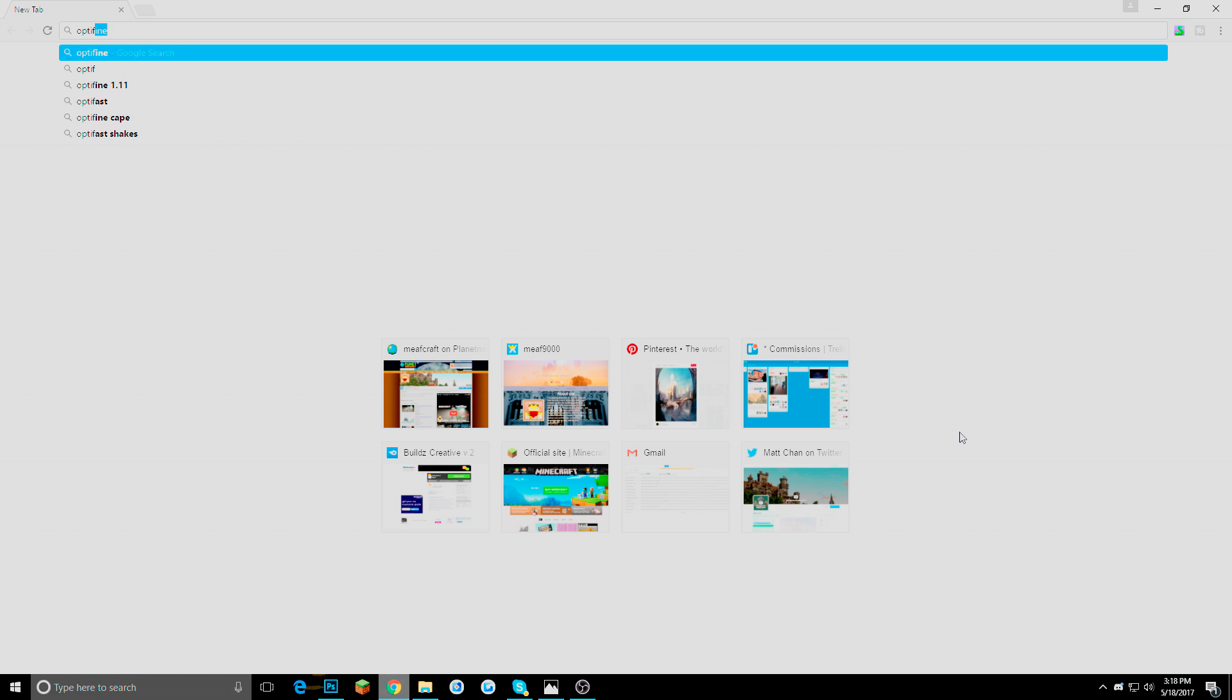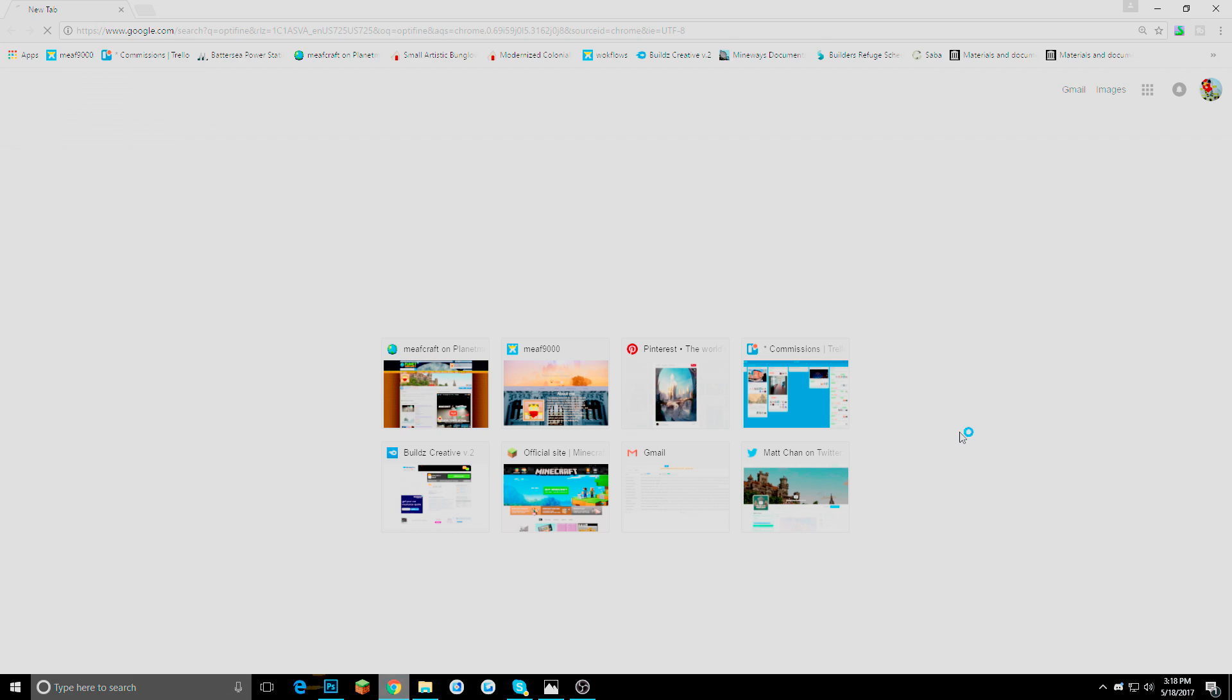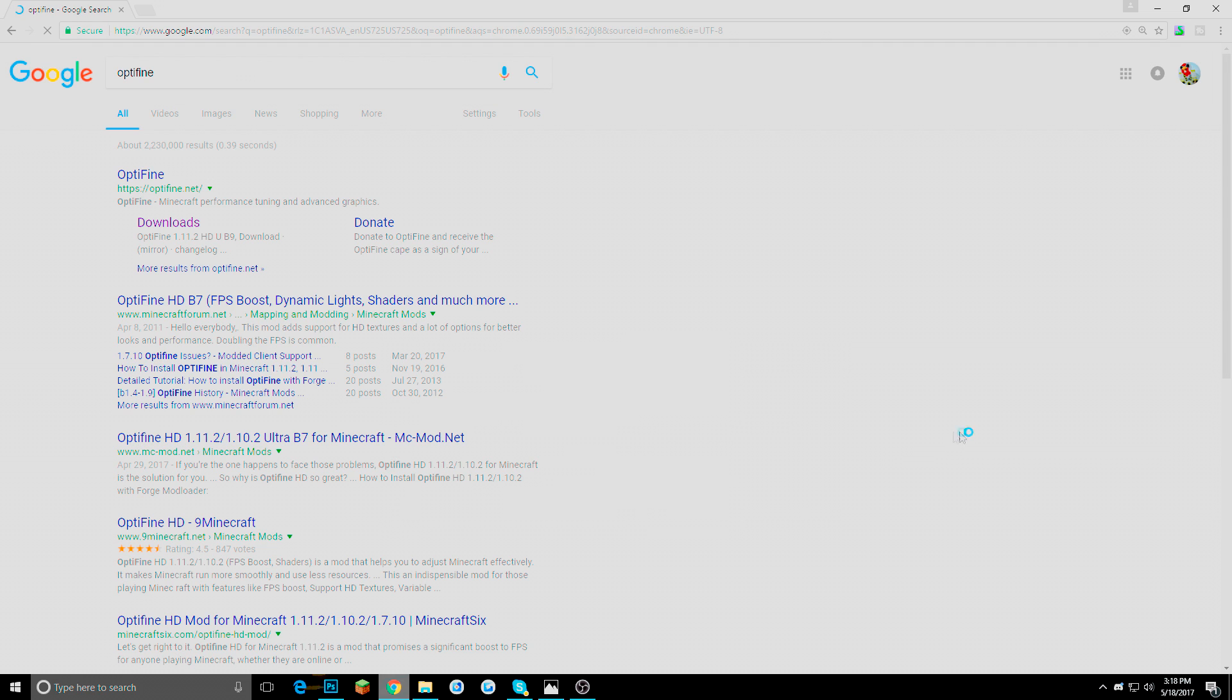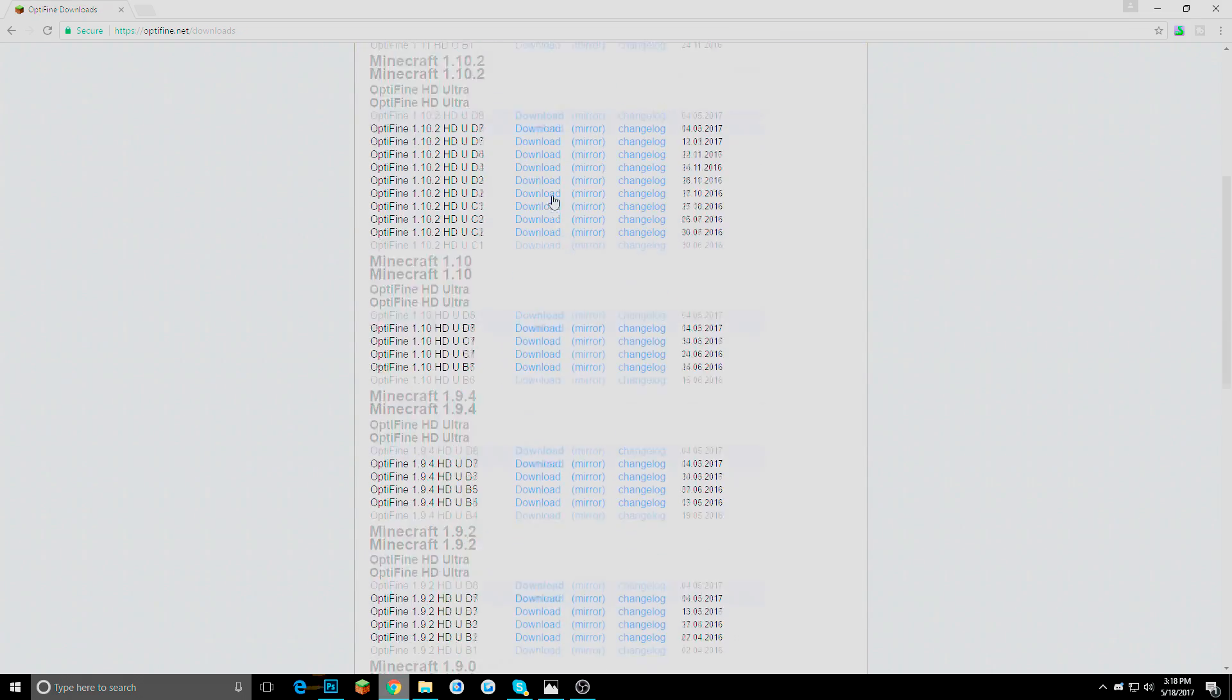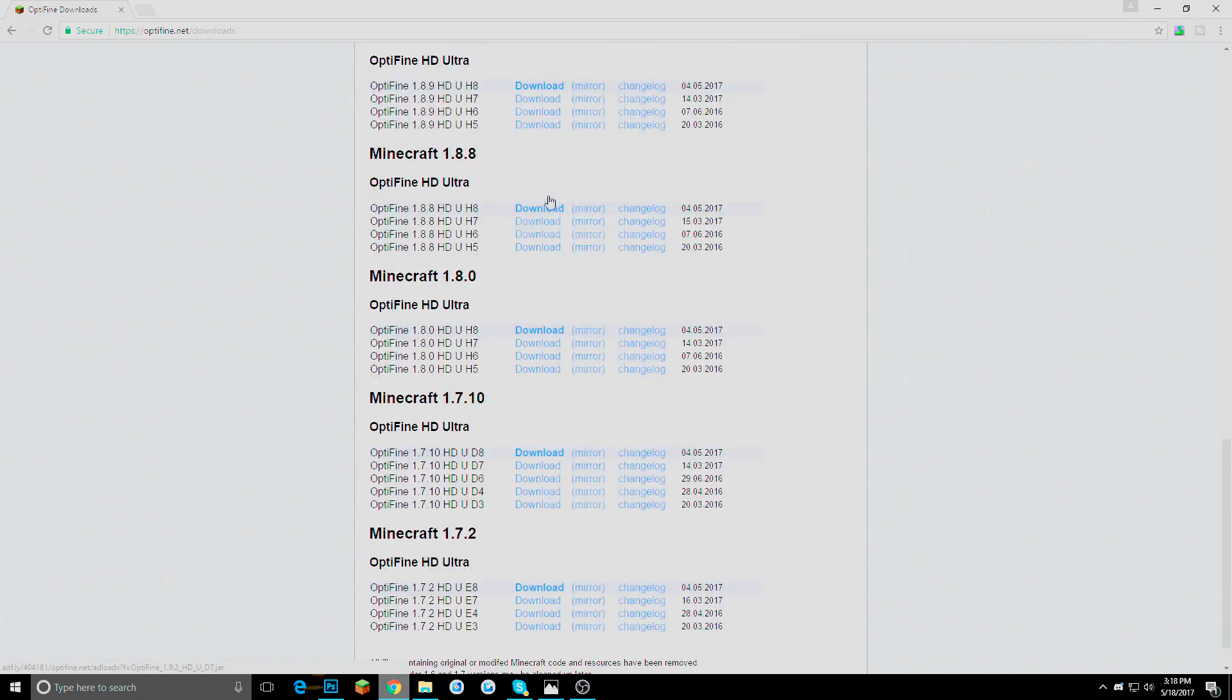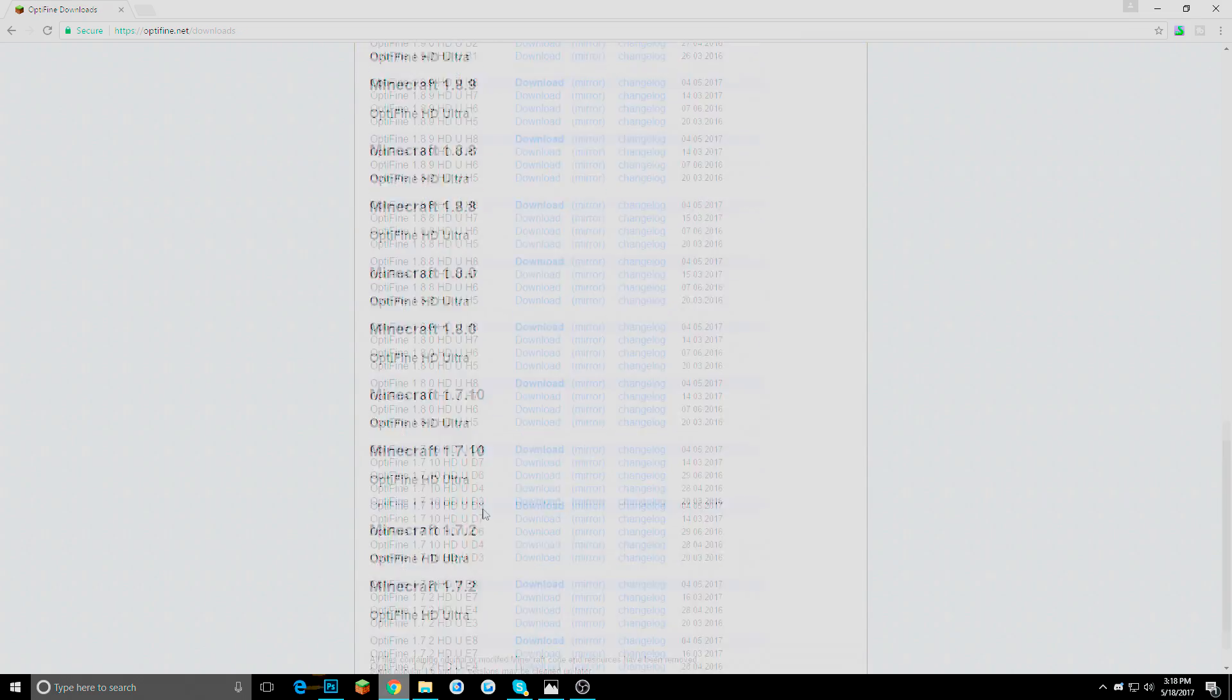And what you are going to want to do is look up Optifine. And it should probably come up. I already have it right there. Just like that. And then I am just going to click downloads.